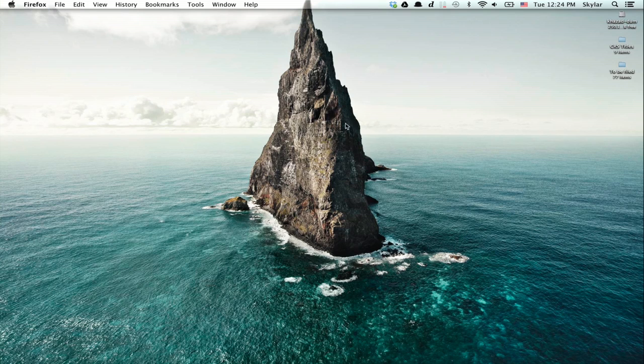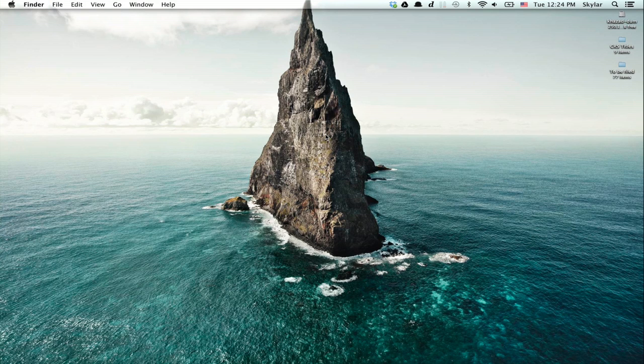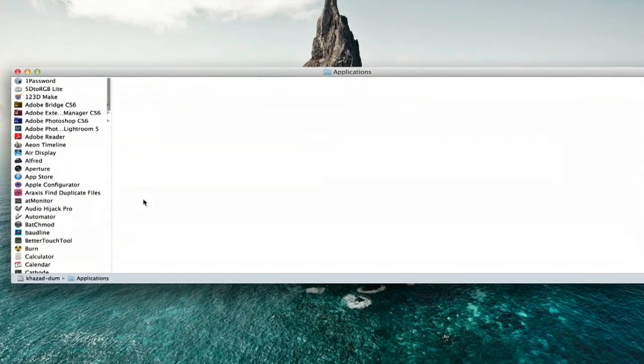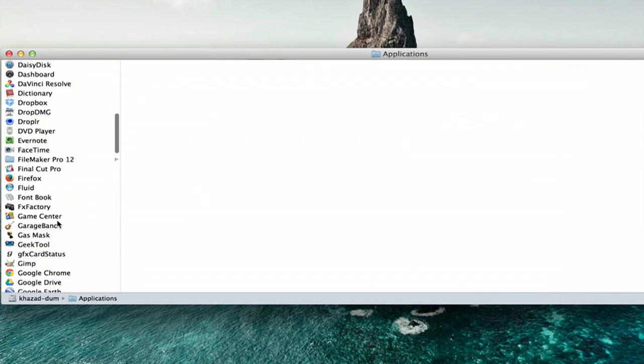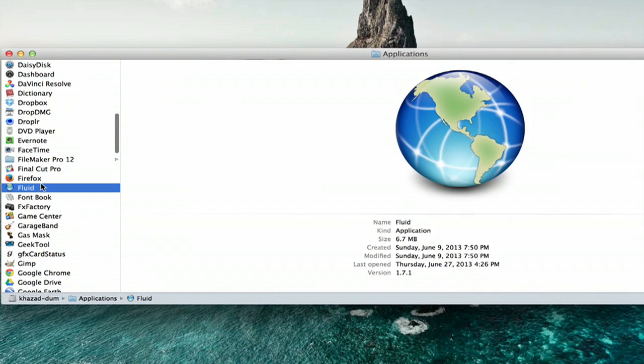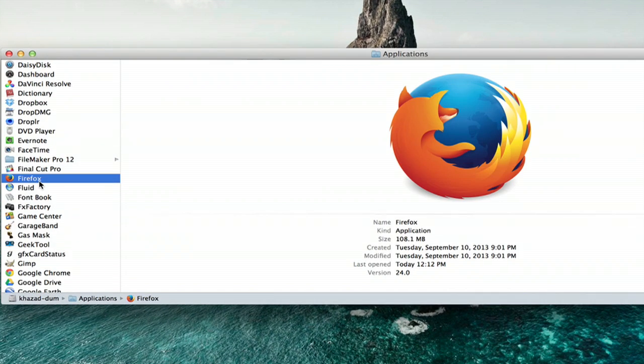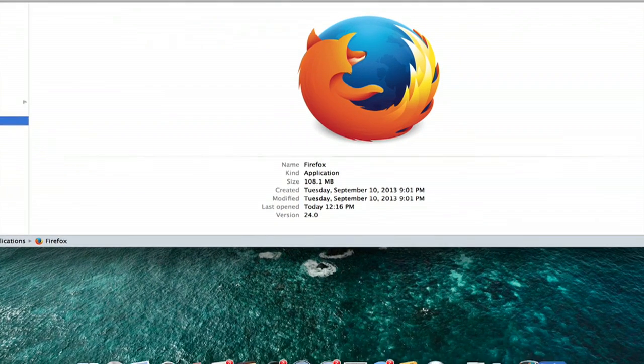So what I'll do is quit Firefox completely now that I've uninstalled those add-ons, and I'm going to go to my applications folder. Here I see Firefox. I'm going to drag this to the trash.